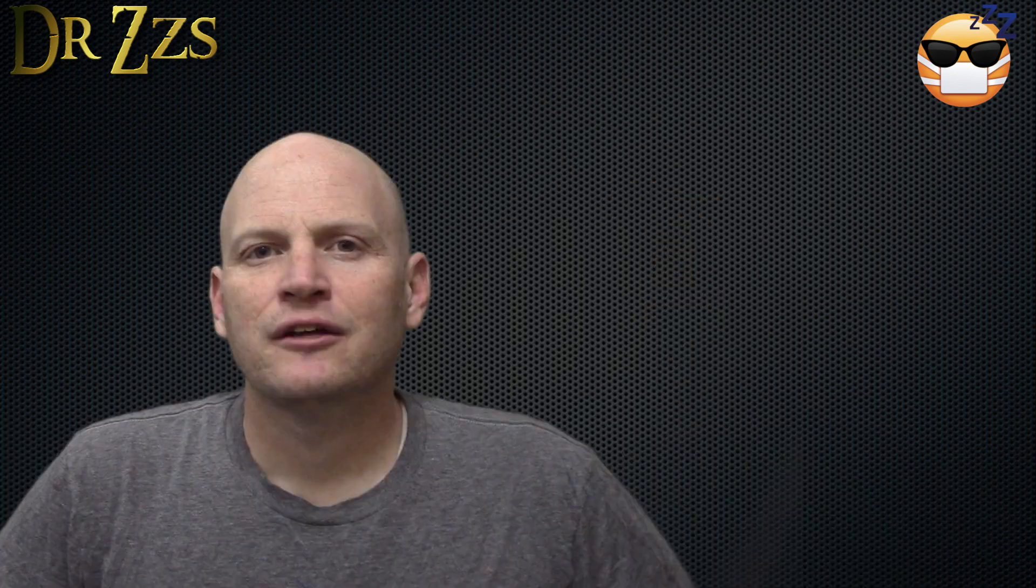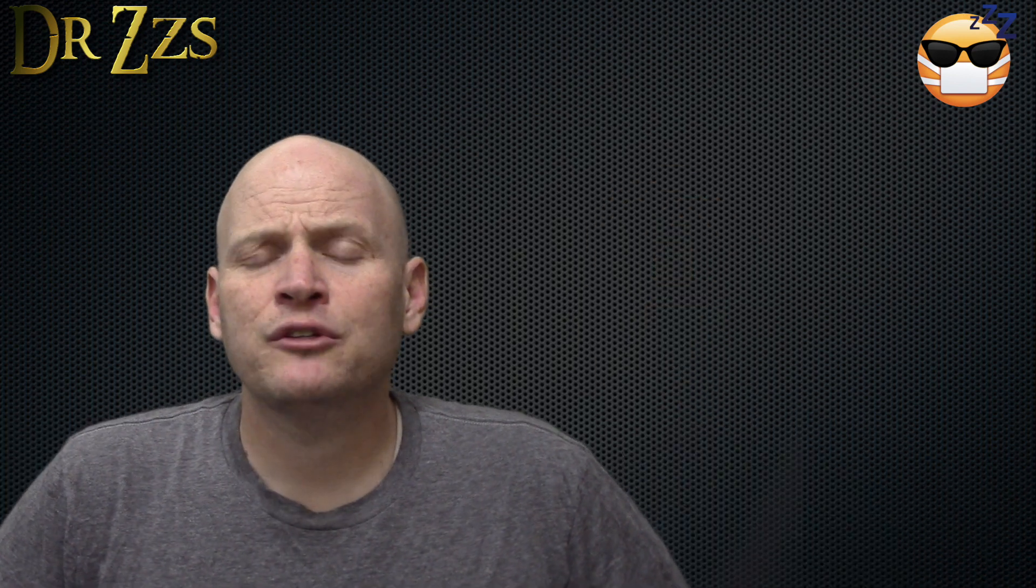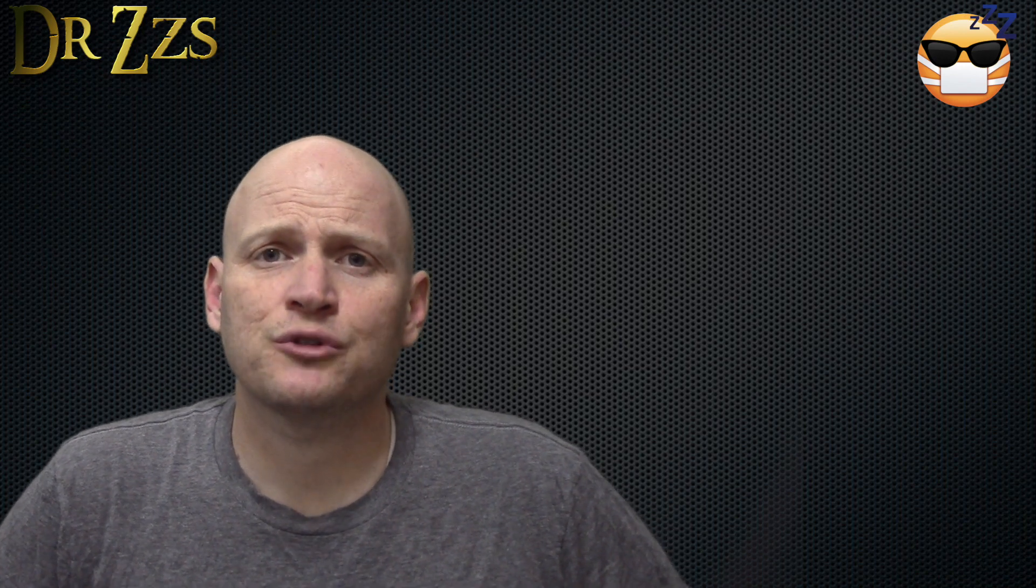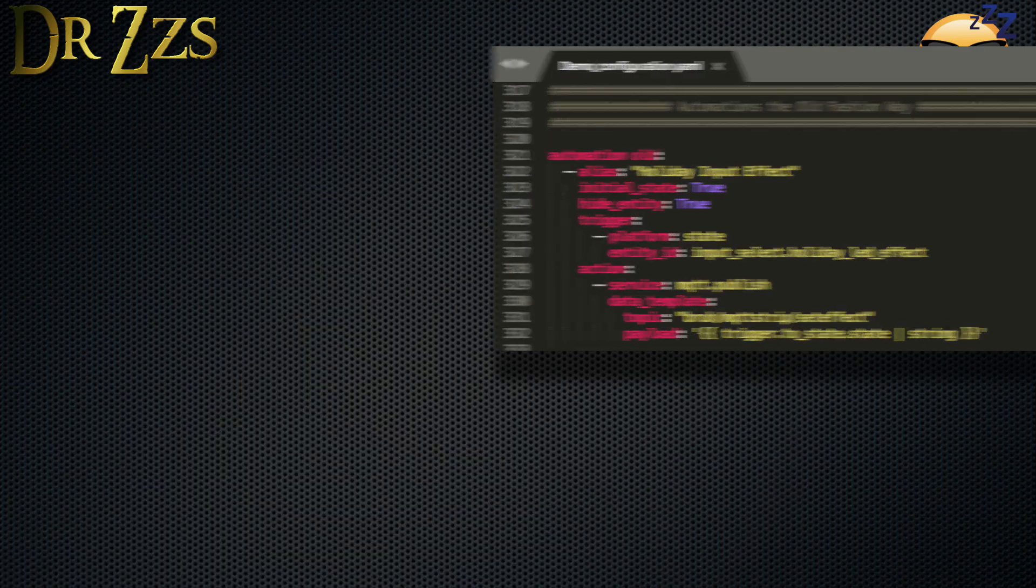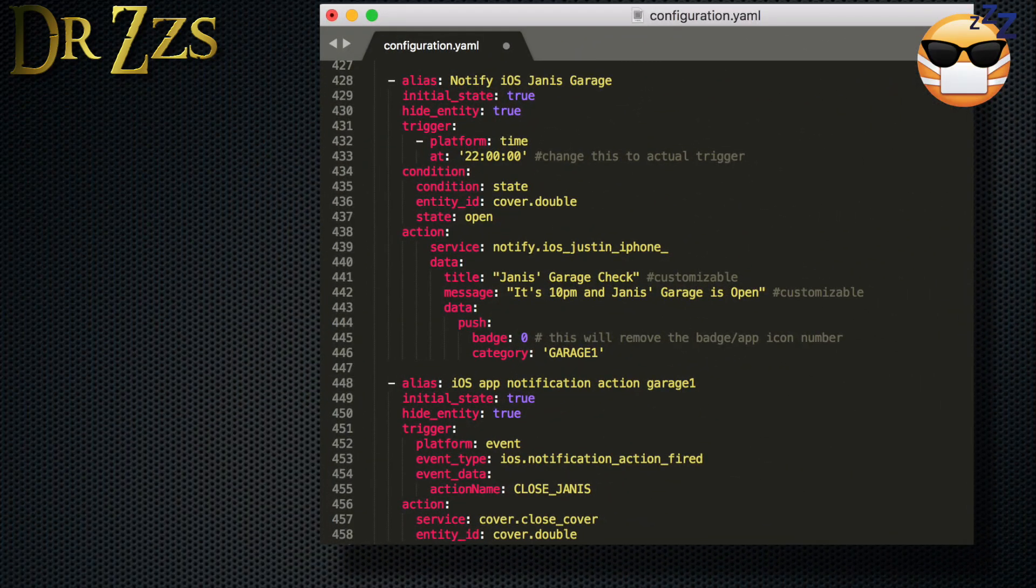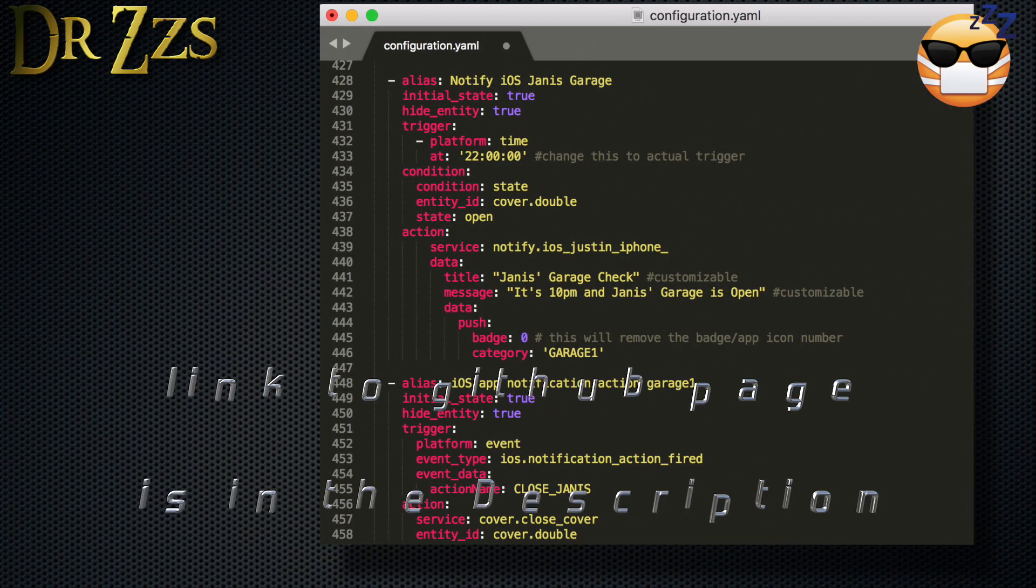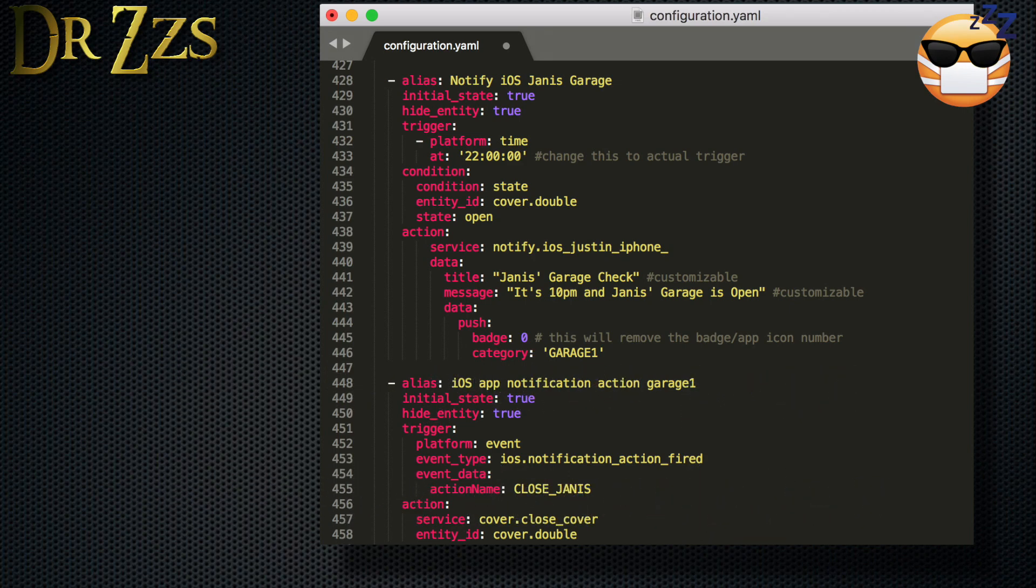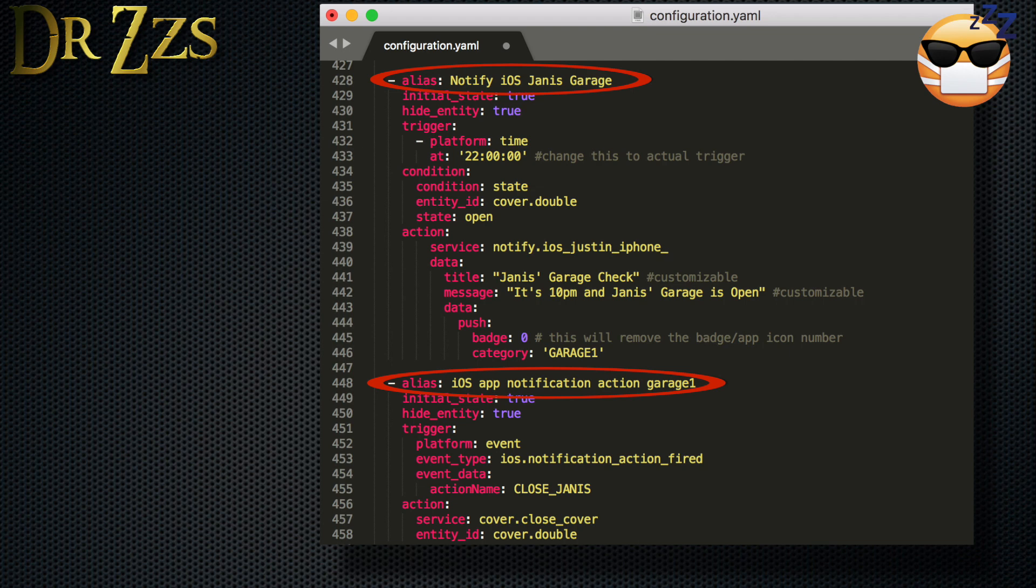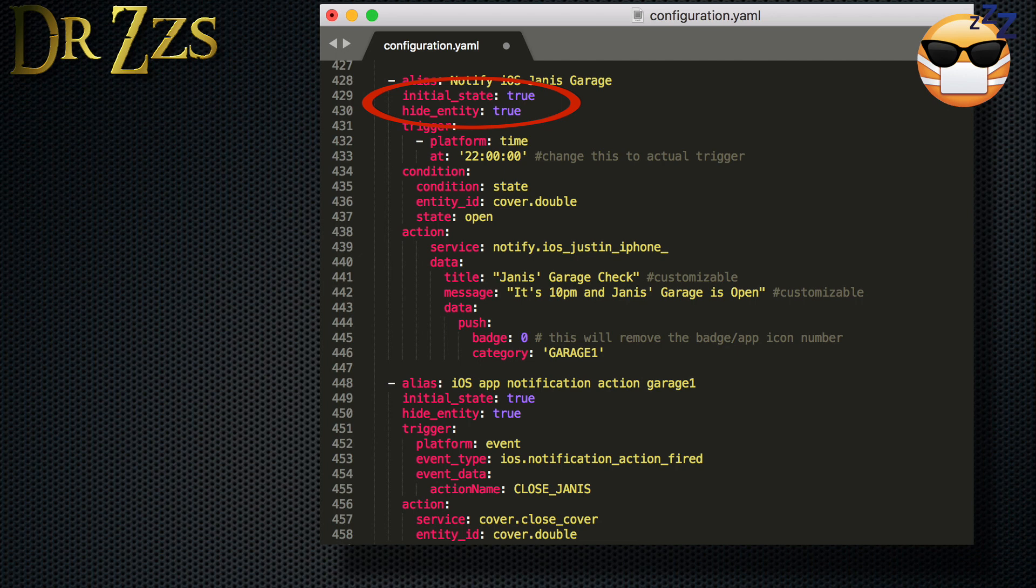Now you need to make automations. There's probably a way to do this with the automations user interface, but I'm going to do it under automations old in my configuration.yaml file. I guess this is now the old fashioned way to do an automation. Again, you can just copy all of this. All of the text in yellow are the things you can customize for yourself. Every automation needs a unique alias. Setting the initial state to true means the automation will be on automatically every time you restart Home Assistant. Hide entity true means there won't be a button for this automation on your main Home Assistant page. Now for the trigger, the platform is time,